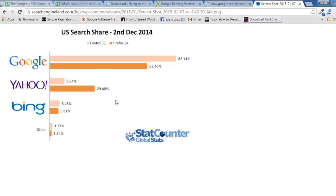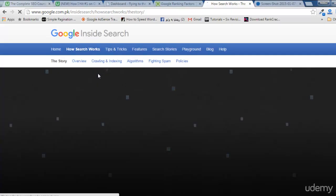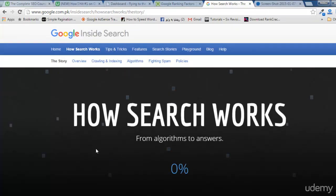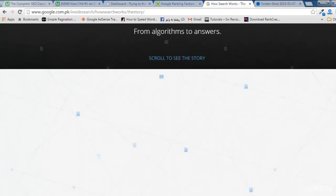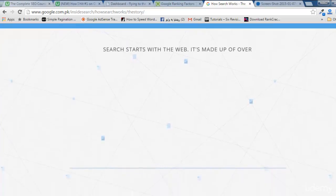Now let's see how Google works. If you search 'how Google search works' in Google itself, you will find the first link. I'll click this link and see what Google does. Here you can see 'How Search Works: From Algorithms to Answers.' If you scroll down a little, you will see three parts from Google. The first part is crawling and indexing web pages and content on the web.